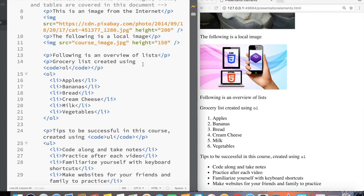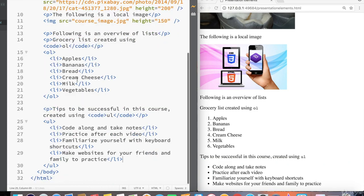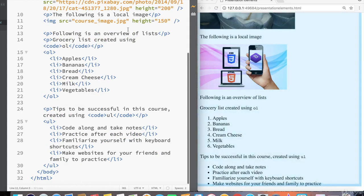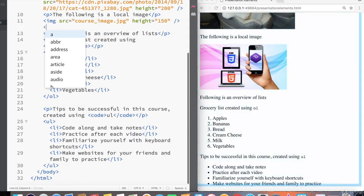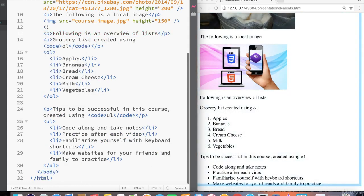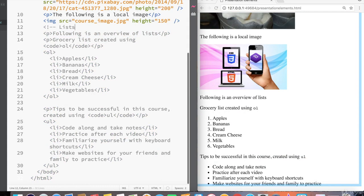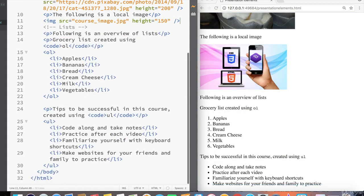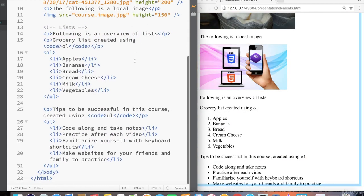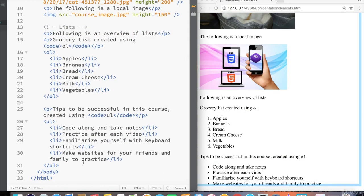That's a fairly complete high level overview of lists. Let's move on to tables. So I'm going to go up here, create a comment, lists, end comment. And then underneath here, I'm going to create another comment for tables.